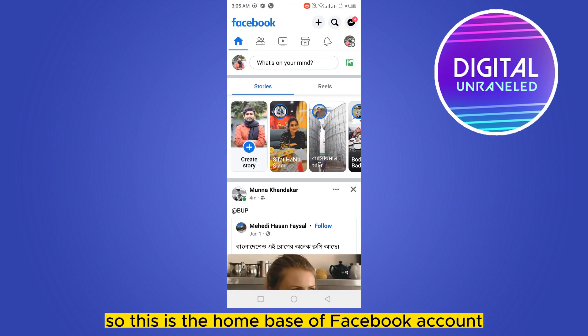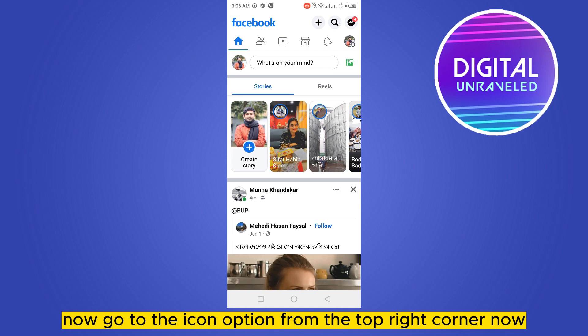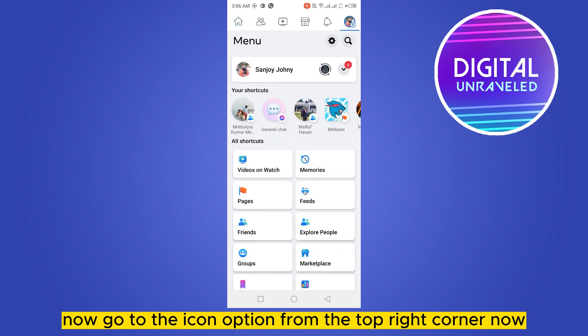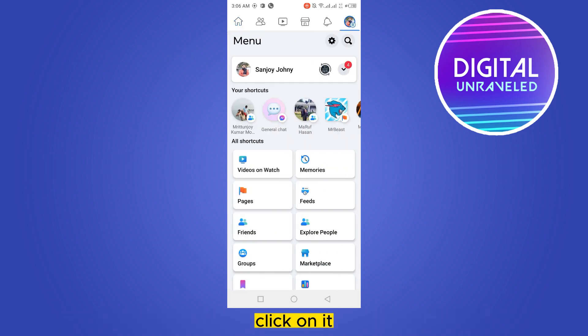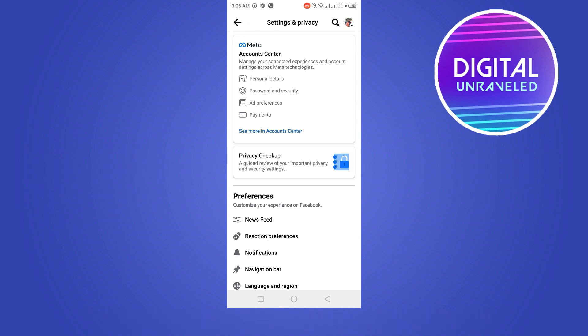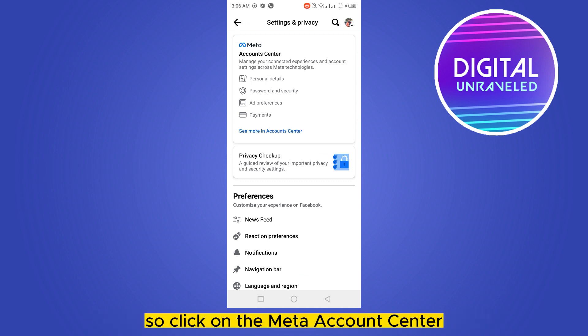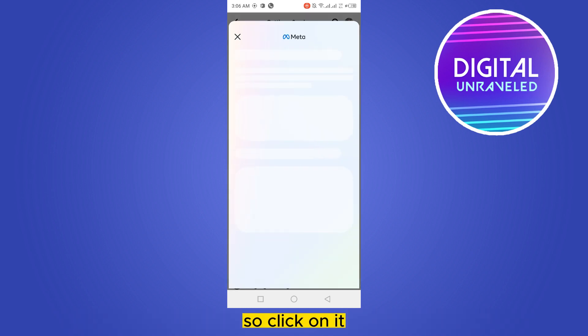This is the home page of the Facebook account. Now go to the icon option from the top right corner — you can see a settings button here, click on it. You can also go to the settings option in other ways. Click on the Meta Account Center; the appearance may be different from phone to phone.